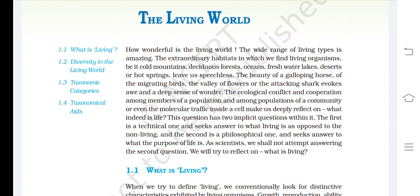The wide range of living types is amazing. The extraordinary habitats in which we find living organisms — be it cold mountains, deciduous forests, oceans, freshwater lakes, deserts, or hot springs — leave us speechless.